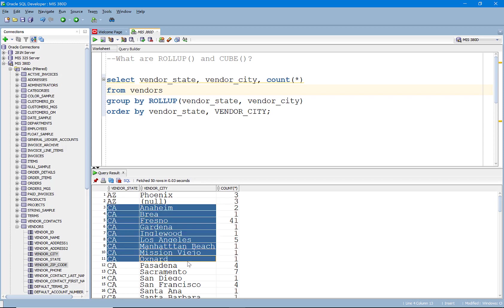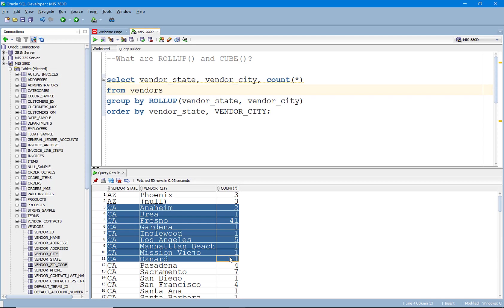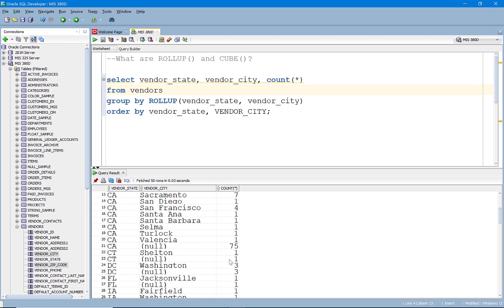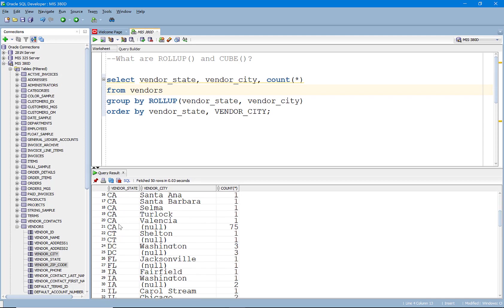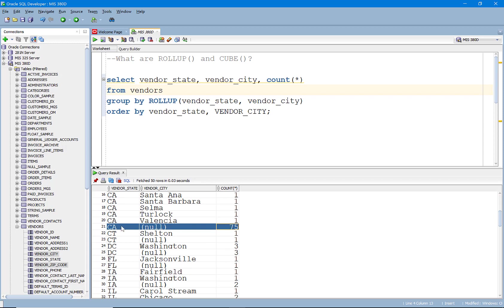But look, notice here we have California. So there's two from Anaheim, one from Inglewood. If we roll down here, you'll see that there are 75 from the state.